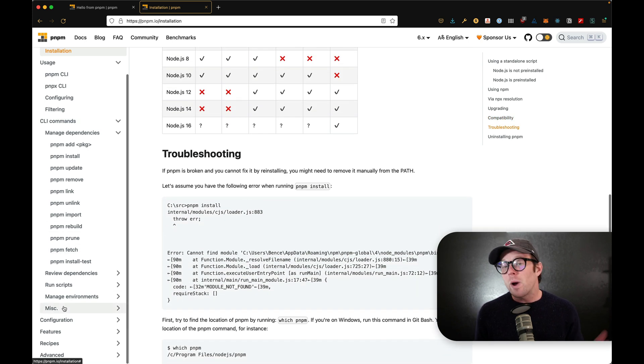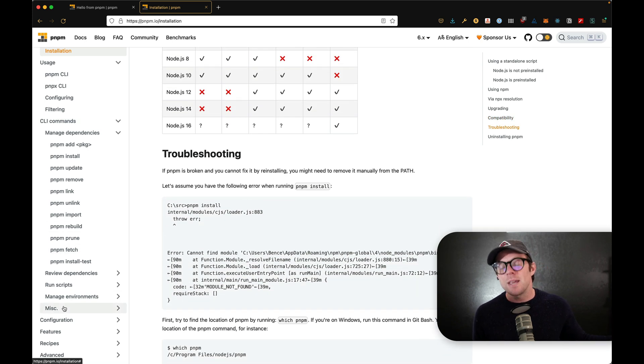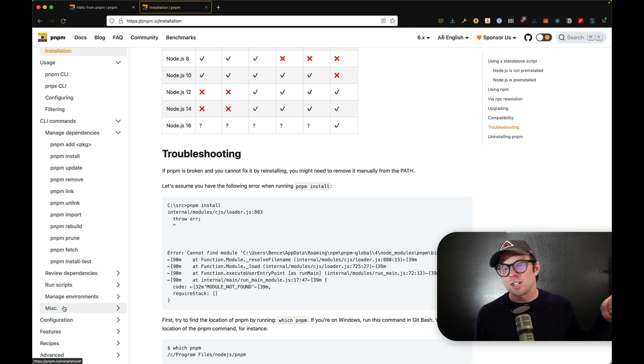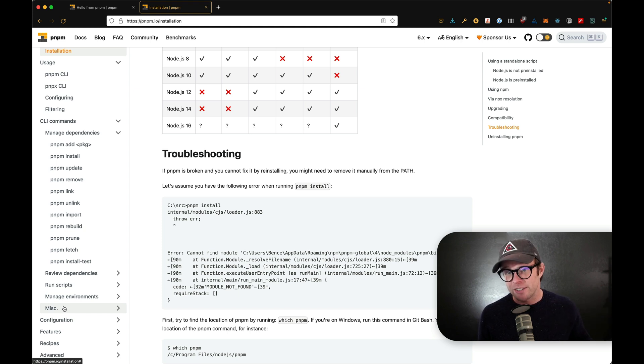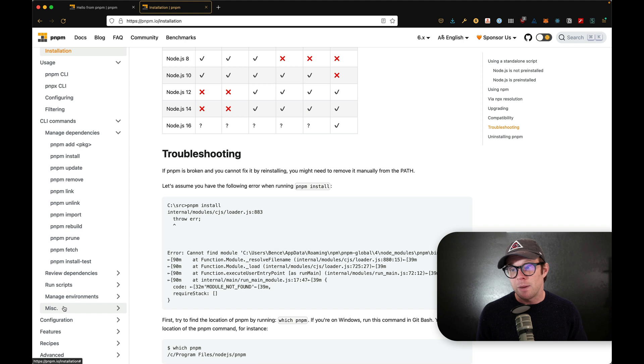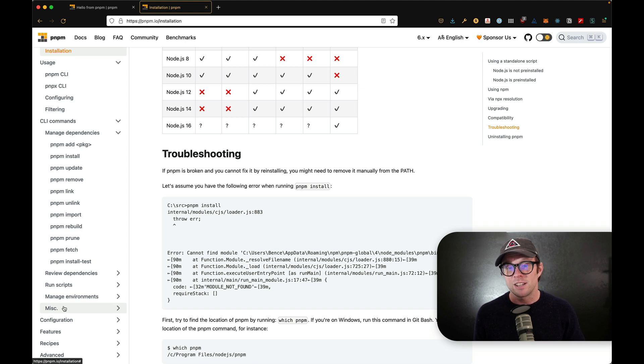So what is PNPM? It's a faster, smaller on your disk version of NPM. And in my experience has been very compatible with anything that I want to throw at it.